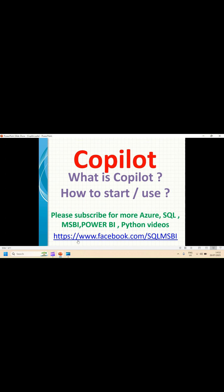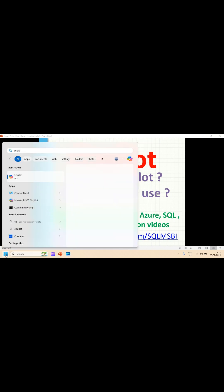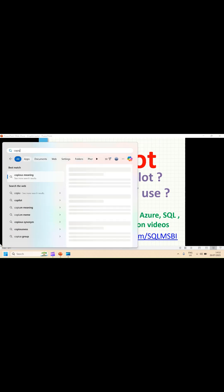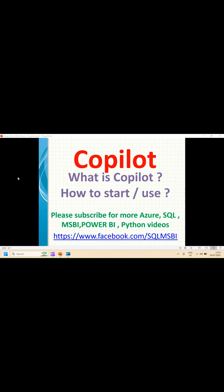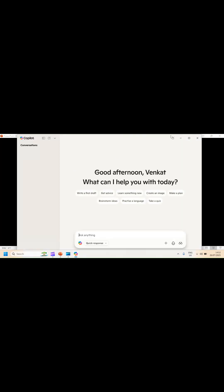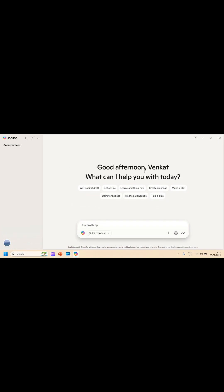Let's quickly go to the Settings option and look for Copilot. You just click on it. Once you click on it, you get this window. This is the first screen of Copilot.